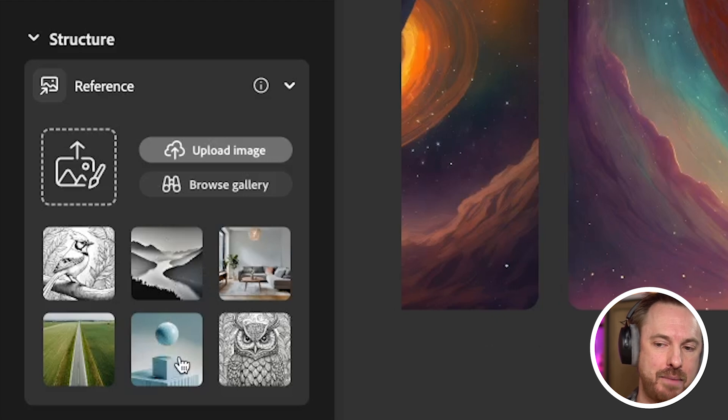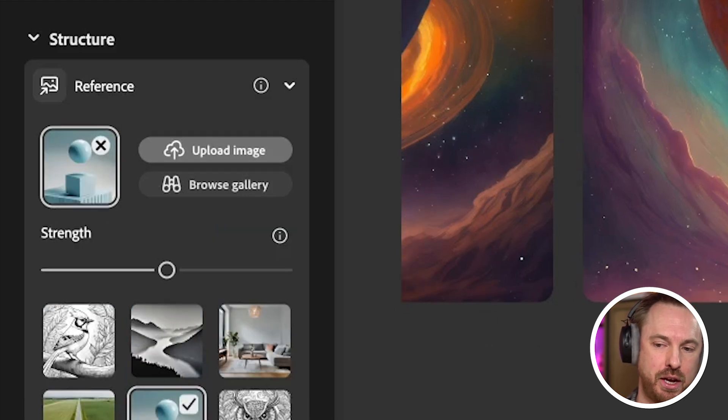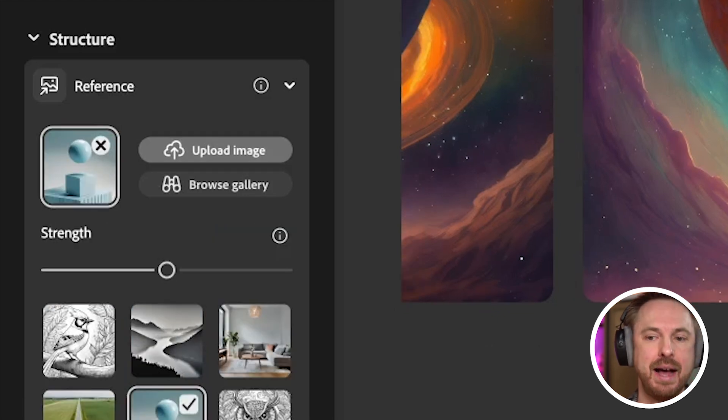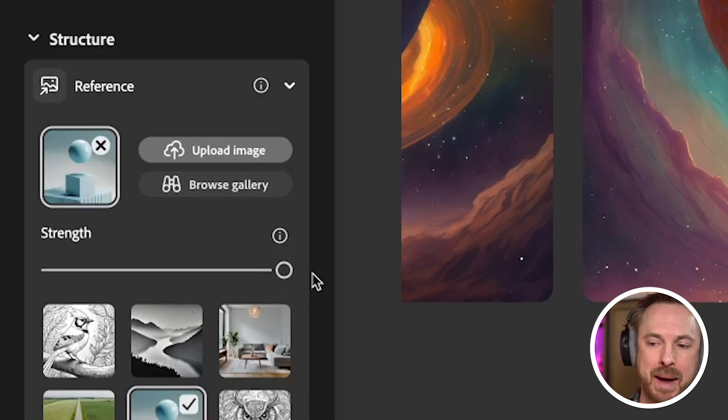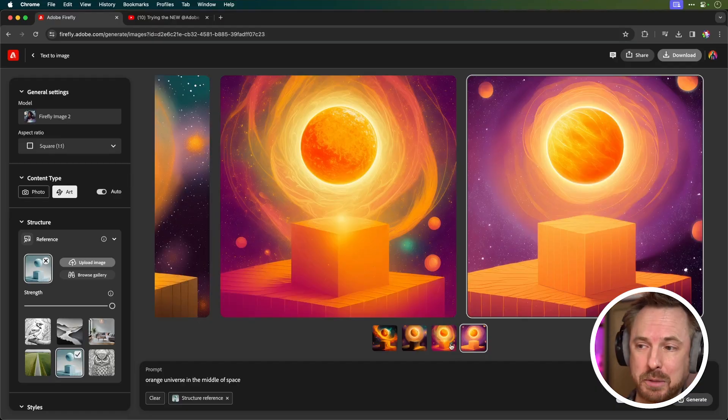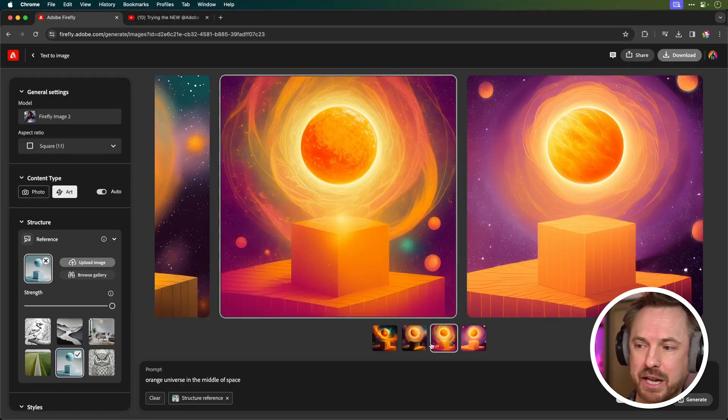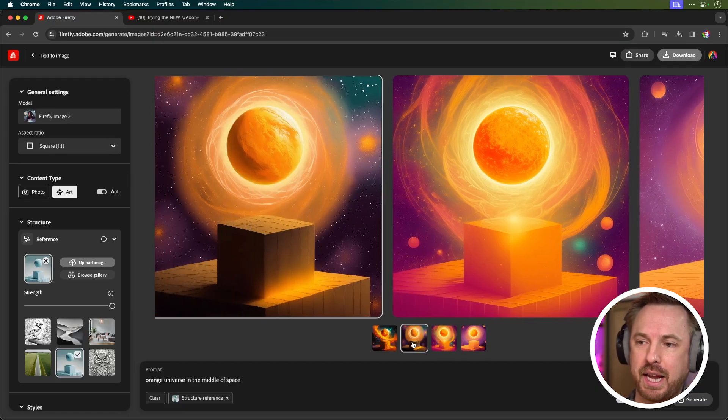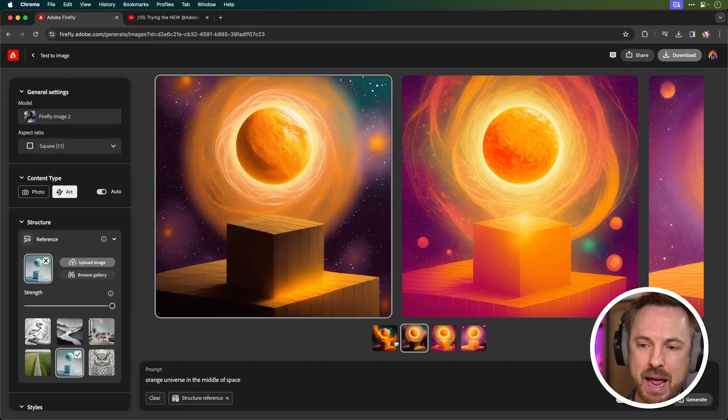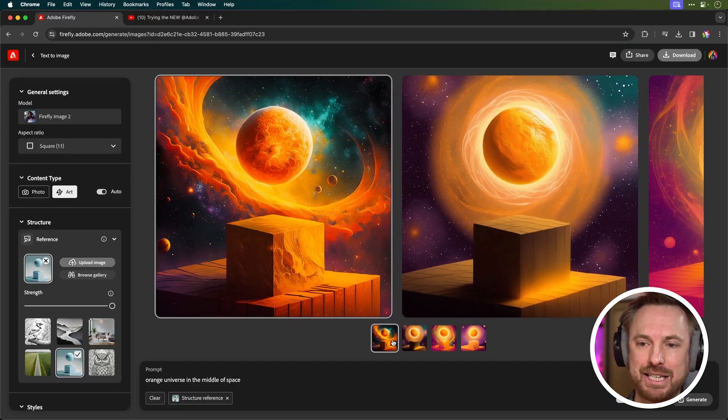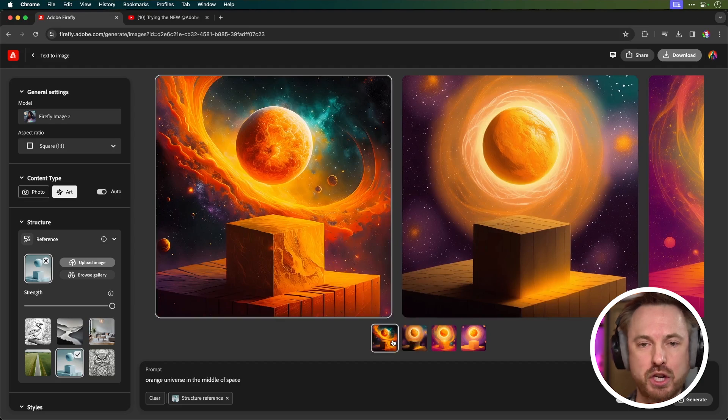So if I choose this abstract sphere on top of a square cube there and then crank the strength up to maximum, there you go, you can see that it's perfectly followed that Structure Reference, giving me different images based on the Structure Photo that's there.